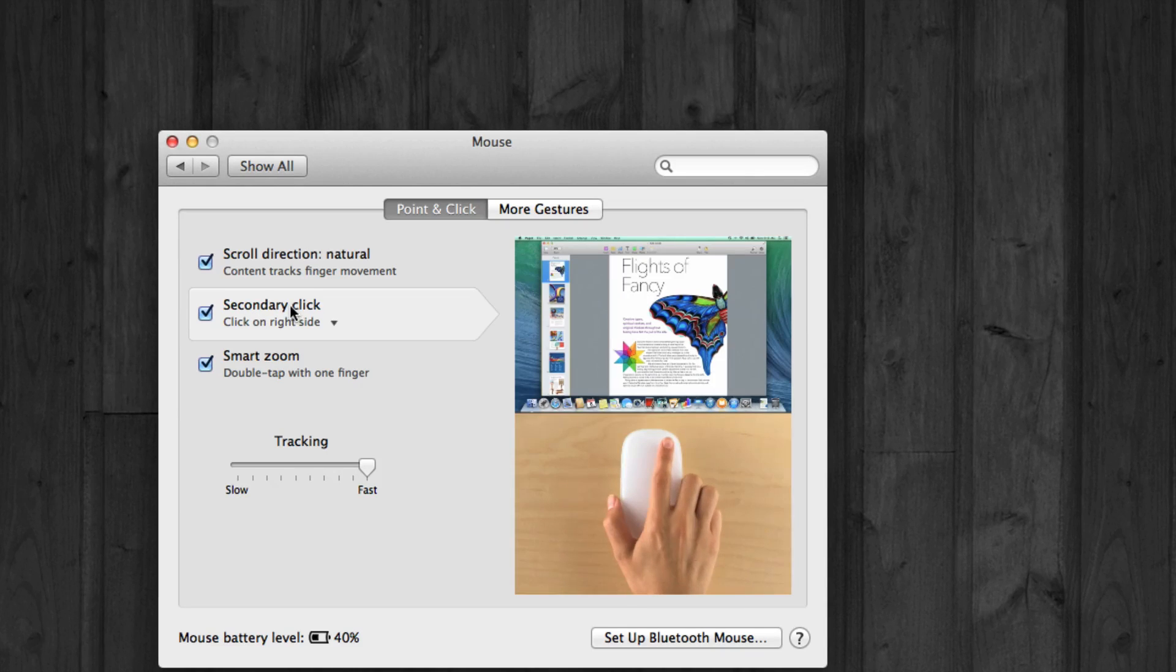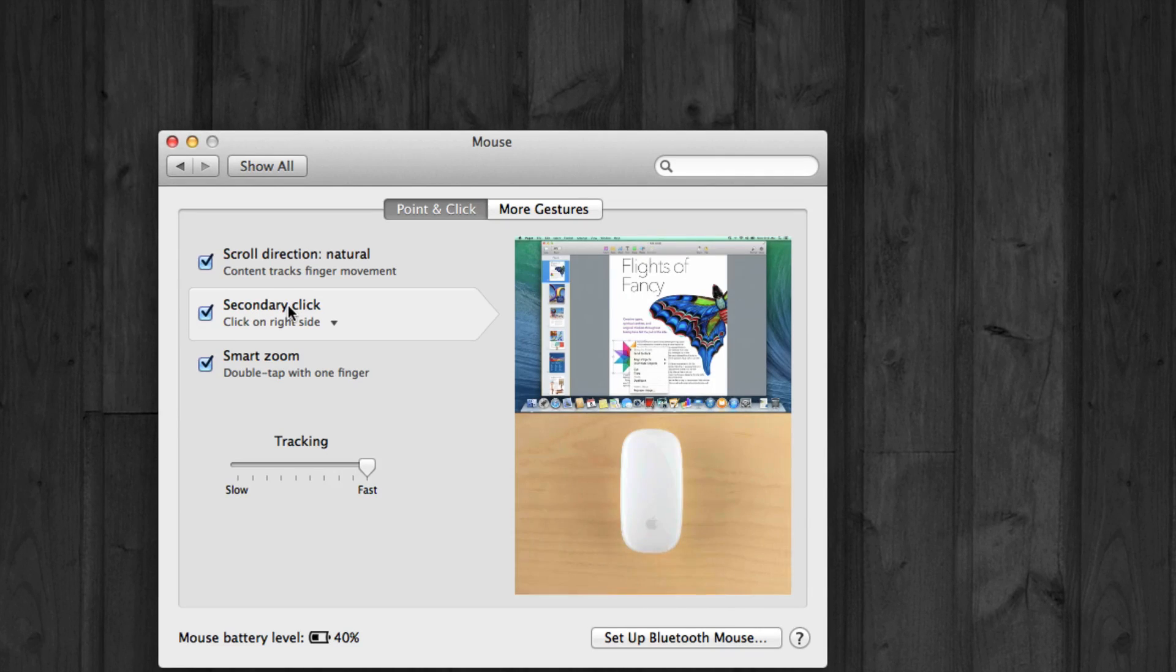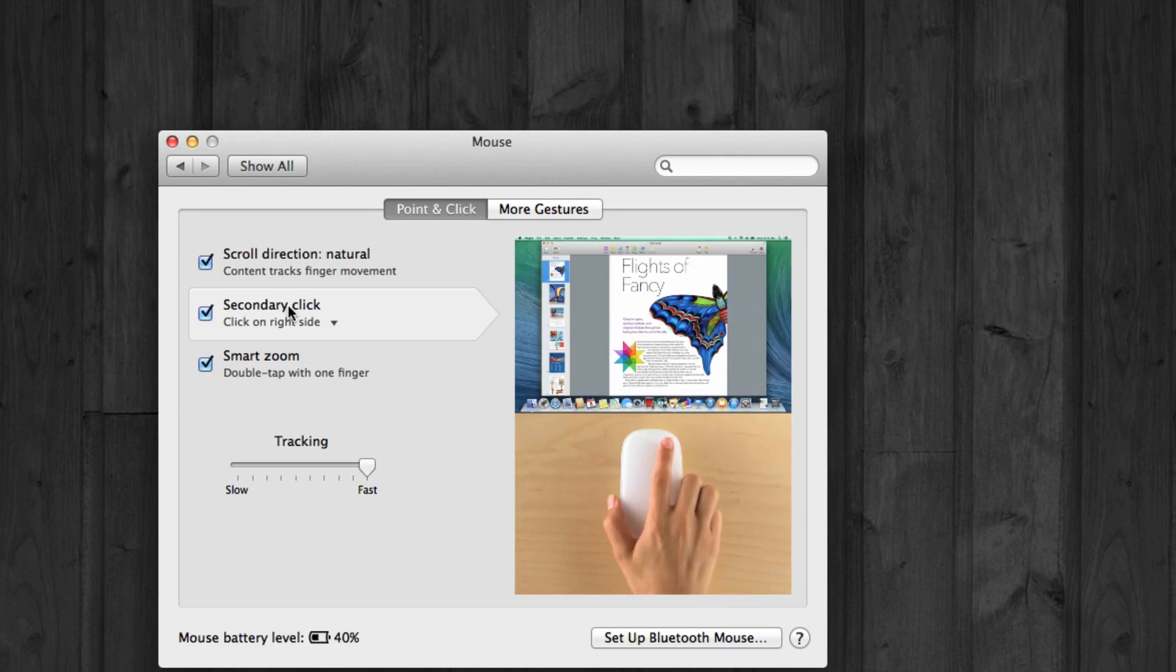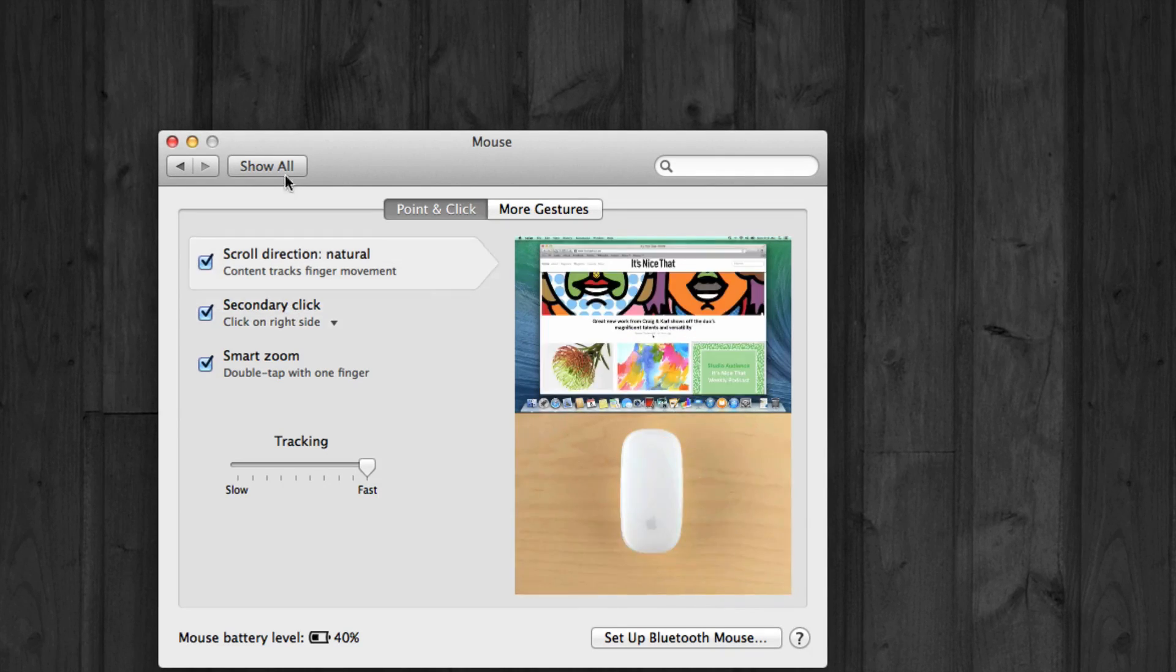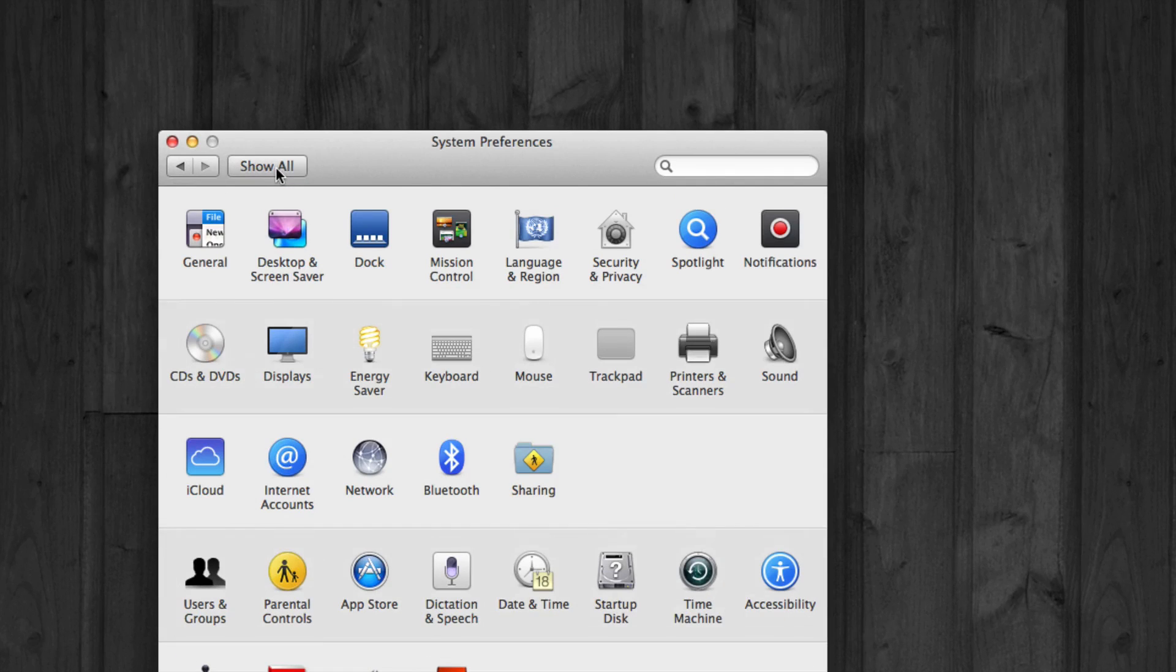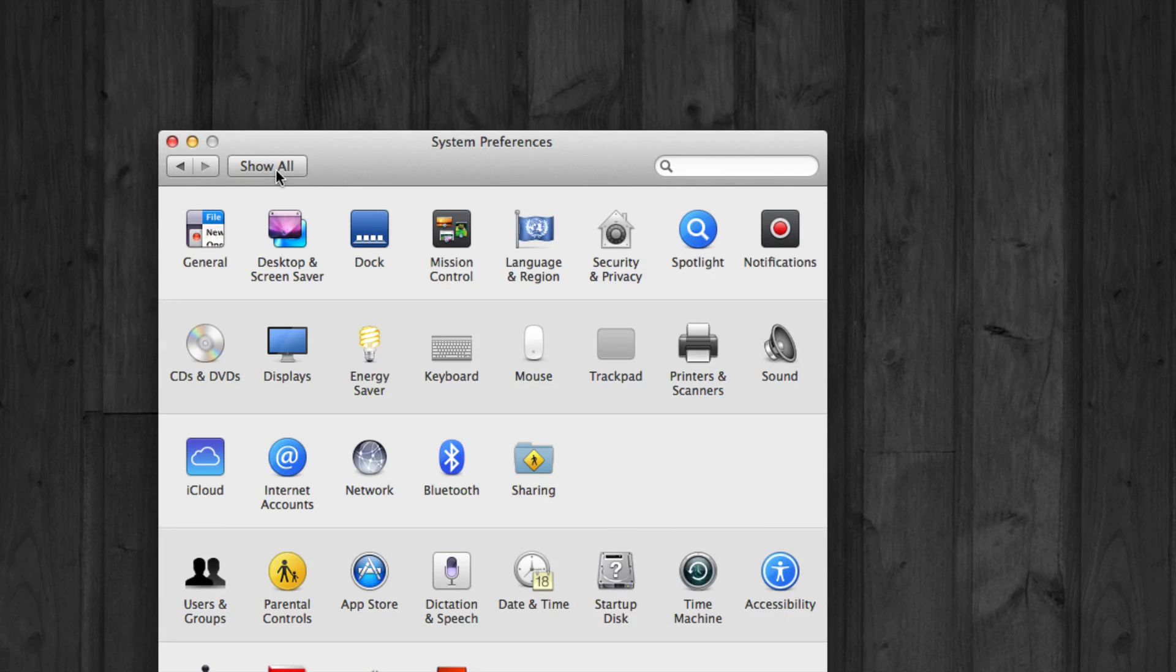So secondary click is your right clicking, exactly what it shows you in the picture. If you don't want to do the Control and then click, obviously it's much more comfortable just to have the right clicking.